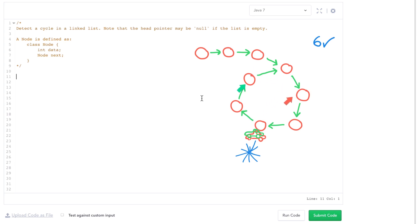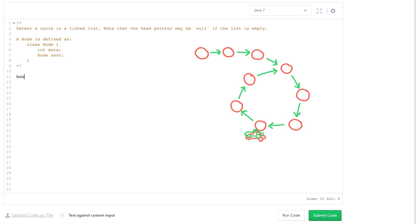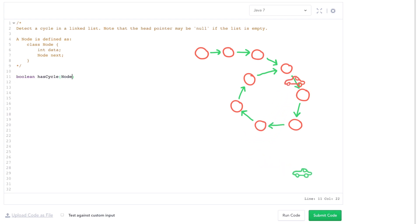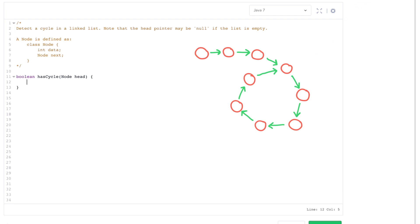They will eventually collide if there's a loop. If there is no loop, then both of them will eventually get to the end of the linked list. So let's try out this technique. We're going to call this method `hasCycle`, and it's going to take in a head node and return a Boolean indicating if it does in fact contain a cycle.